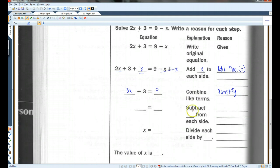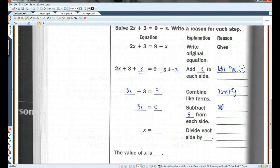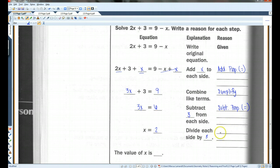If I were to subtract 3 from each side, I would be left with 3X equals 6. And then if you divide each side by 3, you get X equals 2. This is the division property. So the value of X is 2.